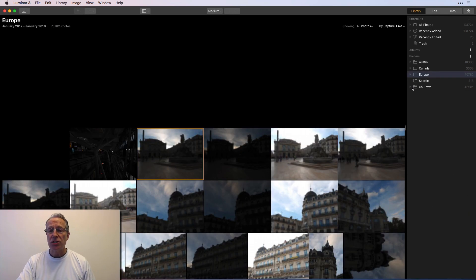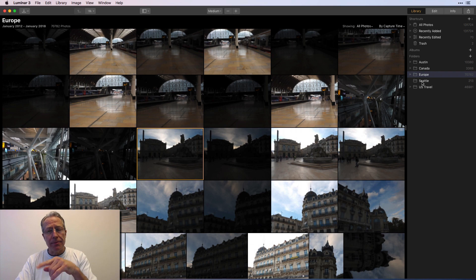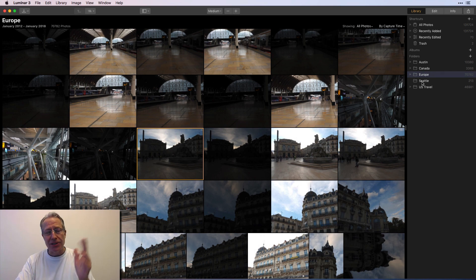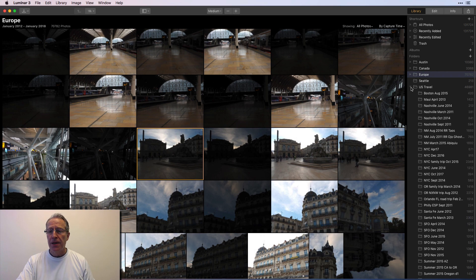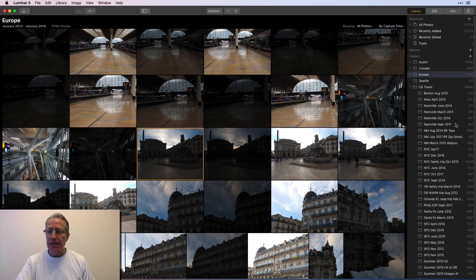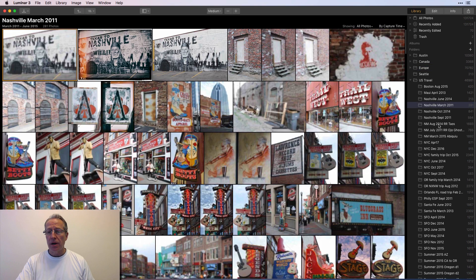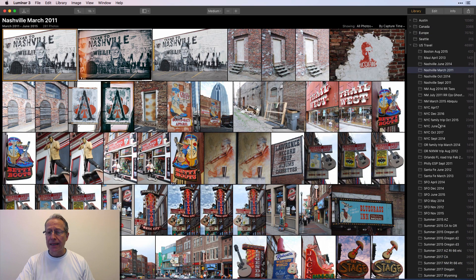And then I've got US travel. Seattle is actually on my desktop. That was from a recent trip. Got 200 photos in it. Just left it there for now. US travel. I've got about 47,000 photos, Nashville, you know, March of 2011.